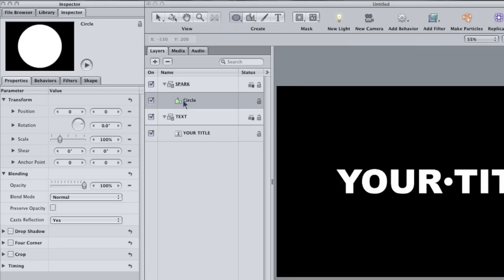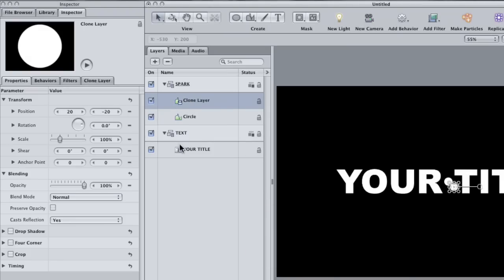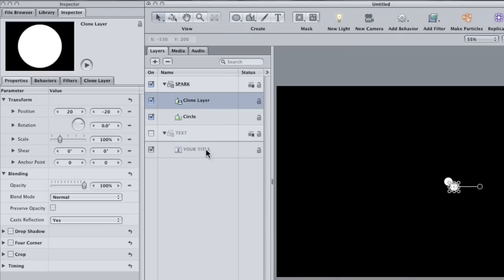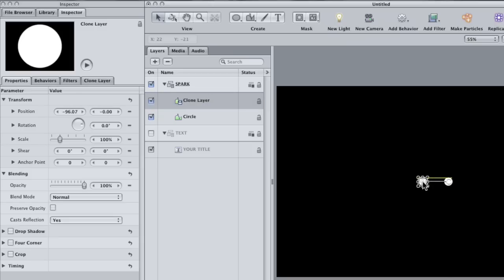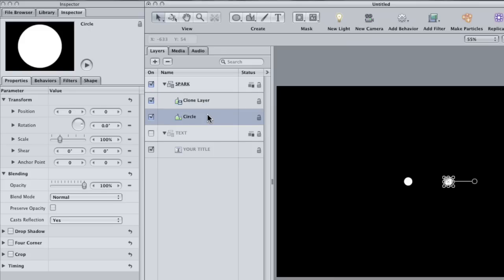With the circle selected, hit K on the keyboard to clone it. Then move it to the side a bit so that it's side-by-side with the original. Cloning a layer has some distinct advantages over simply duplicating it. A duplicate is an exact but independent copy of the original.